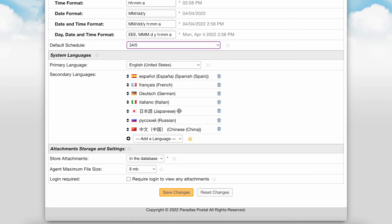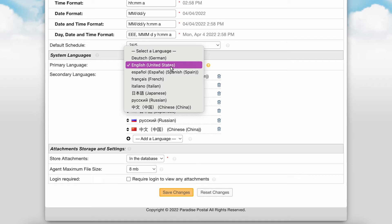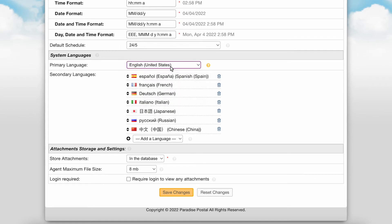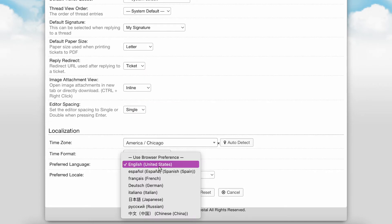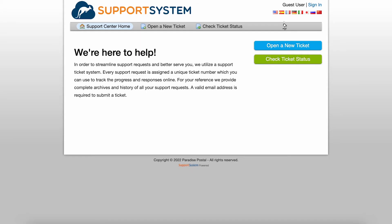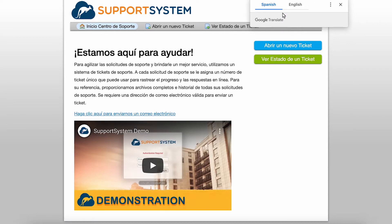Under System Languages, you can set the primary system language for your helpdesk to be displayed in. This is the language displayed by default to all agents and users unless they set their own language preference. Adding secondary languages allows your agents and users the ability to select their own language preference to view the system in. Agents and users can set their own preferences from within their profile. Users can also easily switch to their preferred language from the user portal by selecting a flag at the top of the user portal.